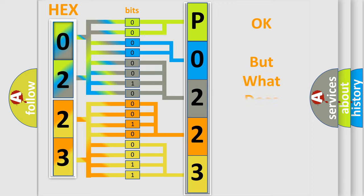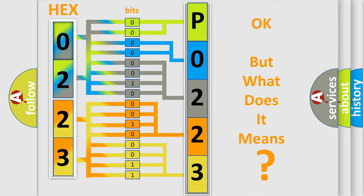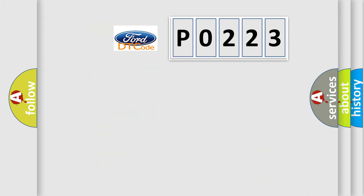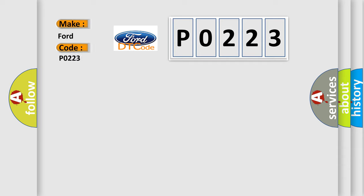The number itself does not make sense to us if we cannot assign information about what it actually expresses. So what does the diagnostic trouble code P0223 interpret specifically for Infiniti car manufacturers?